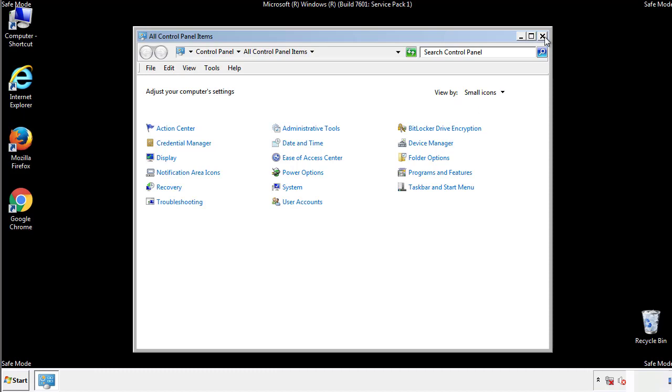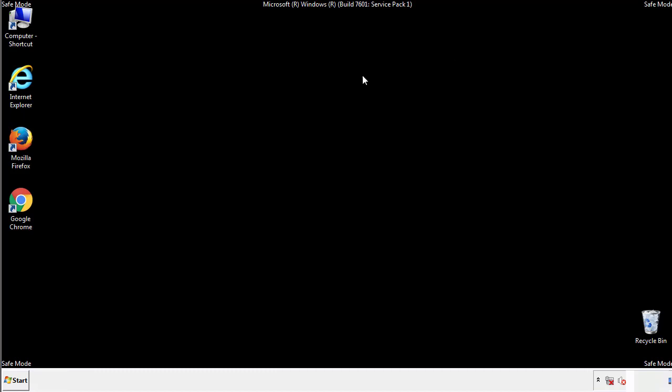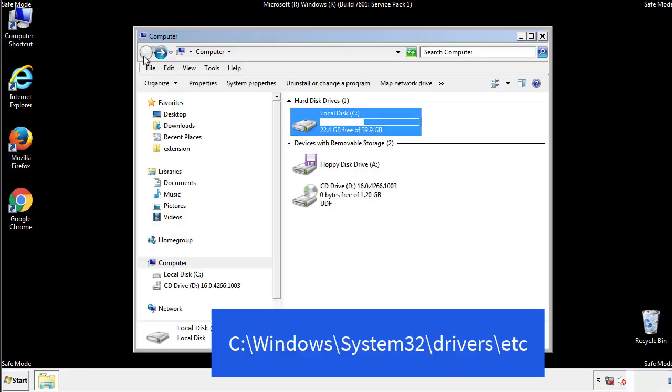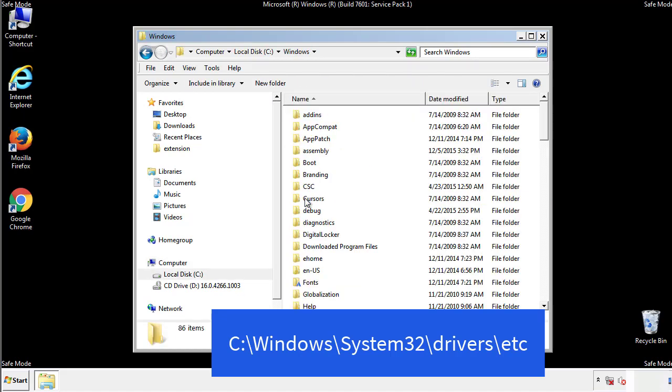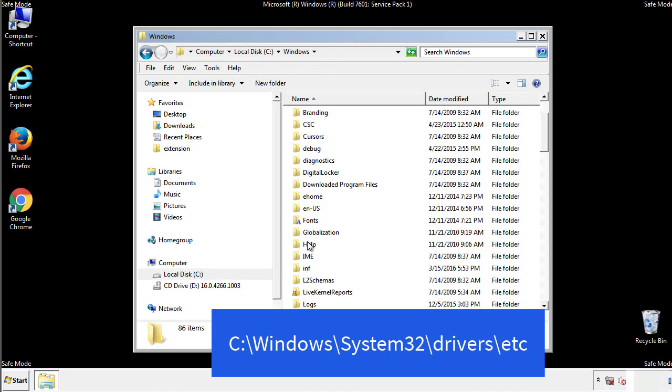Now we want to make sure that there aren't any IPs added to the host file which could transmit information back to the hackers. Follow this directory.